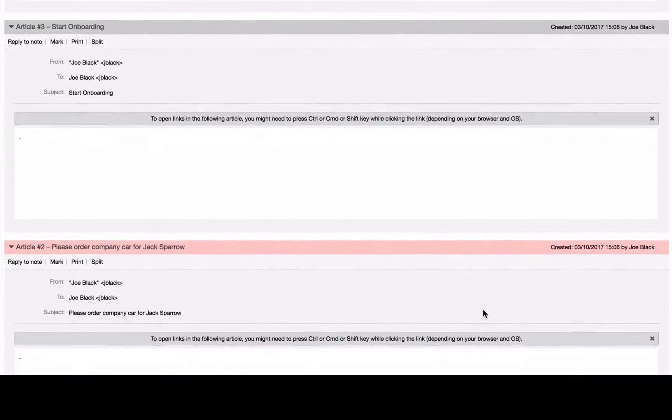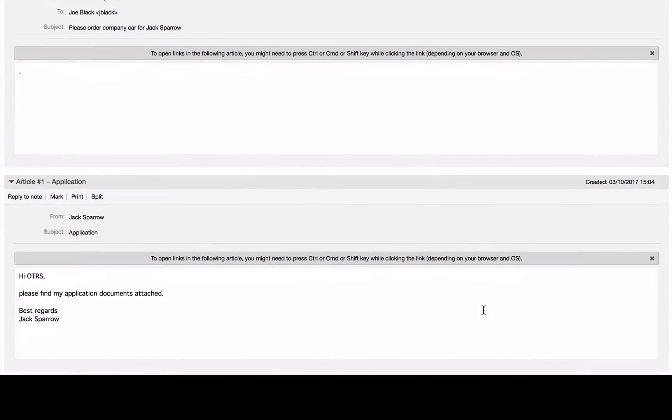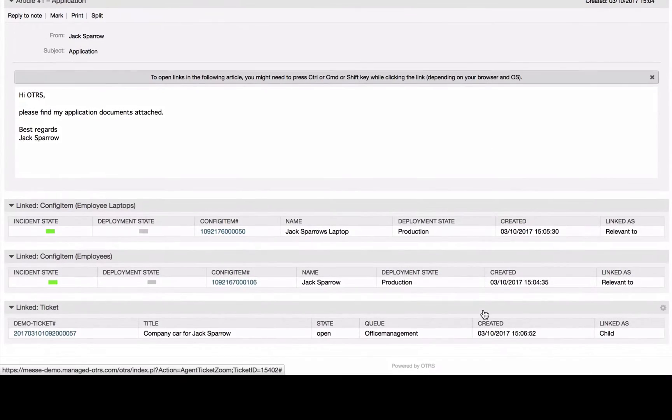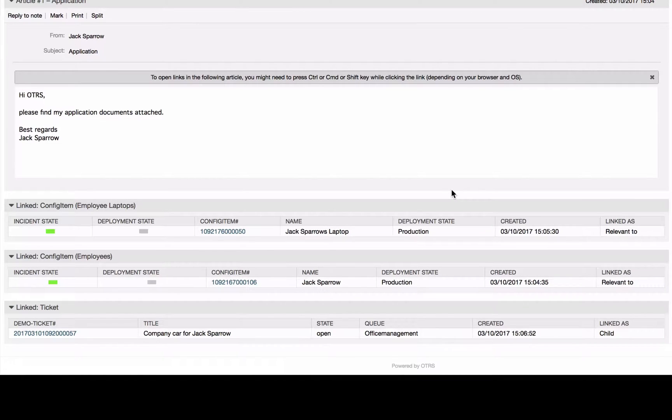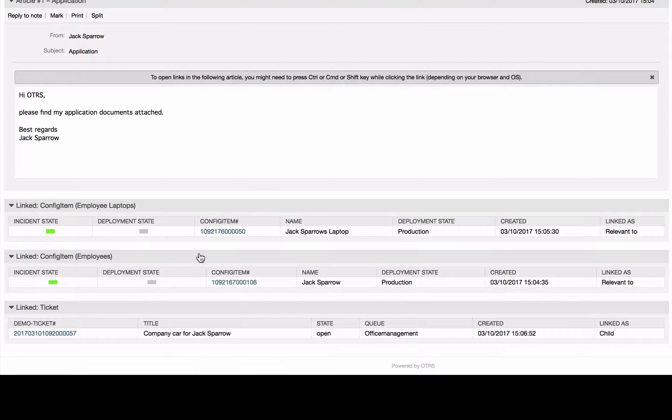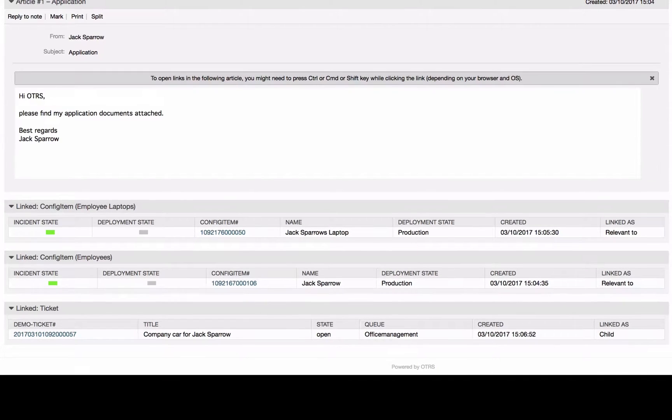This process ticket allows you to create further links, for example to the CMDB configuration management database, which contains all information about the hardware devices. For detailed information about the employee's laptop, you just need to click on that link.